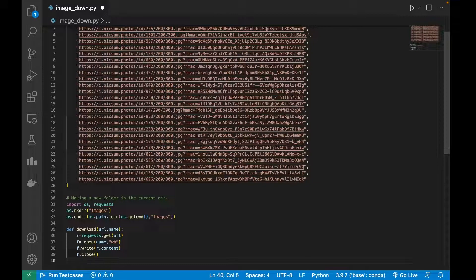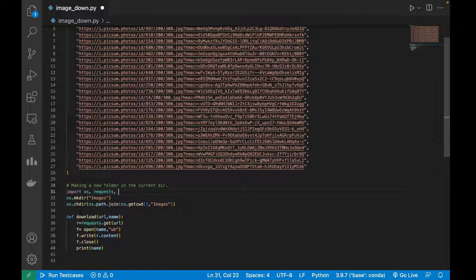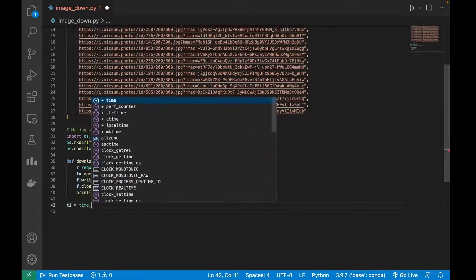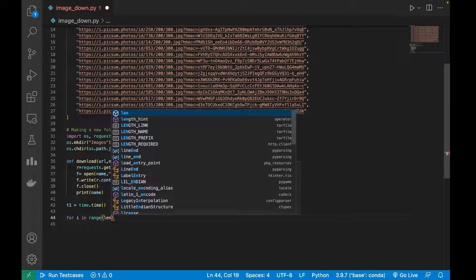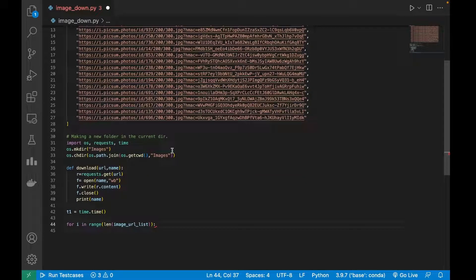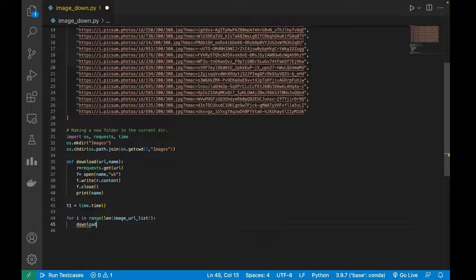This is pretty simple and easy to understand. I will also print the name of the file that has been downloaded. I will also show you how much time it takes, so I'll import the time module. I will store the start time in a variable using time.time(), and then run a for loop: for i in range(len(image_url_list)).